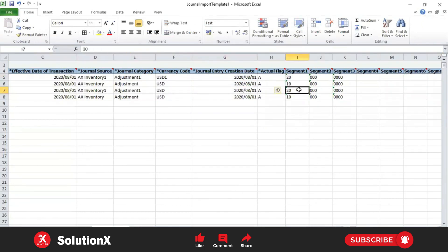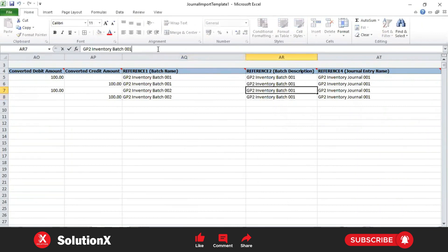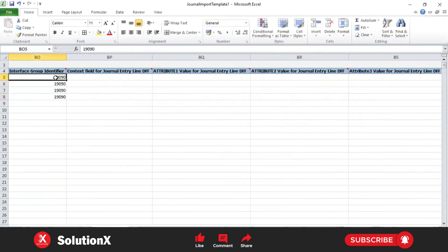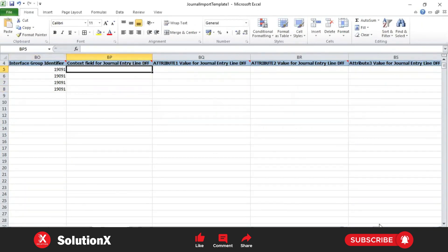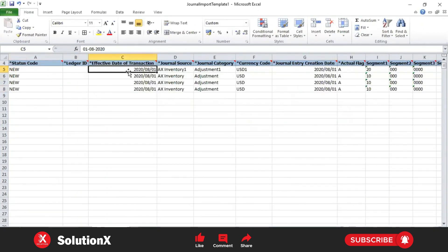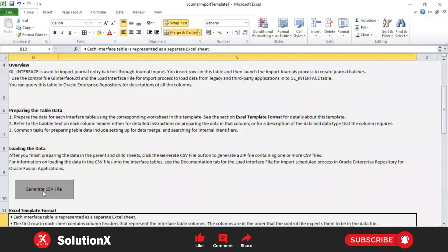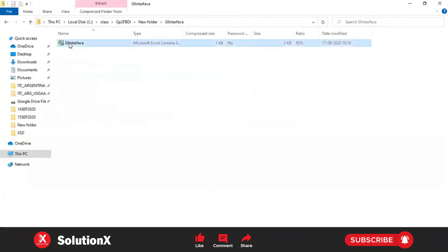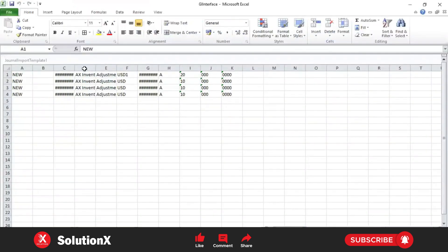We added one more record here as a positive scenario and changed the journal name. The expected scenario is that the first journal gets failed, and the second and third journals should be processed or will not be processed. We'll see how it goes - generate the CSV data; this is our GL code.